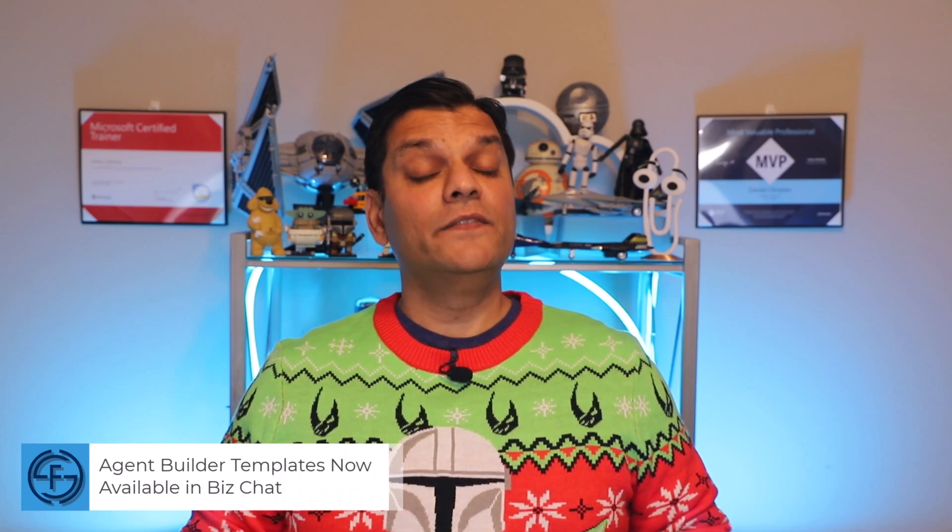Hey everyone, my name is Daniel. In today's video, we're going to take a look at the new agent builder templates that are available in Copilot.